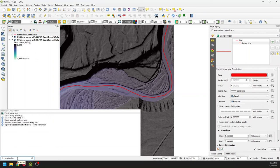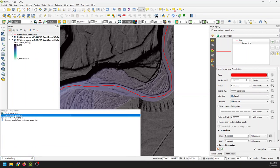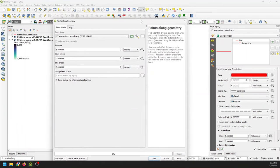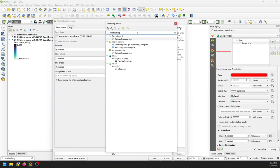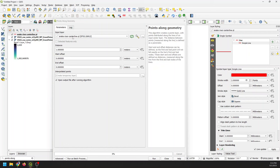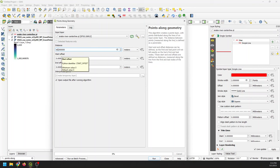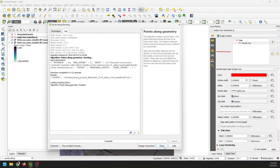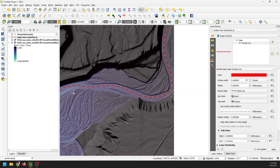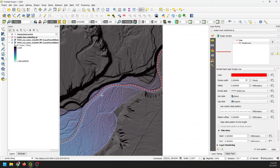The tool we want is Points Along Geometry — it's in the processing toolbox under Vector Geometry. The input layer is the centerline we just created. We want the distance to be about our channel width — 60 meters. I'm going to create a temporary layer and click Run. Now you can see we have these points spaced evenly along the river line, and this is exactly what we need.